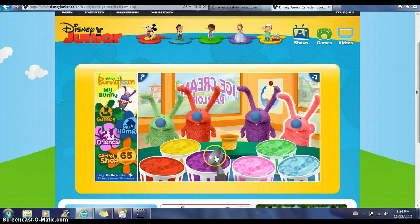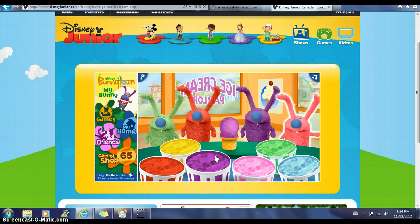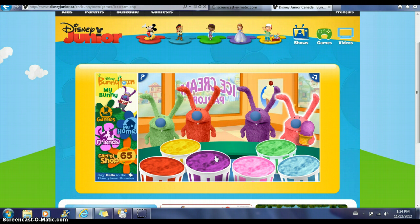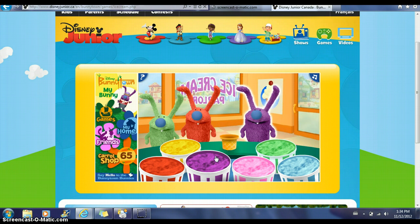Now we're going to click the purple ice cream once, since that is what he ordered, and we're going to continue this process for each bunny.